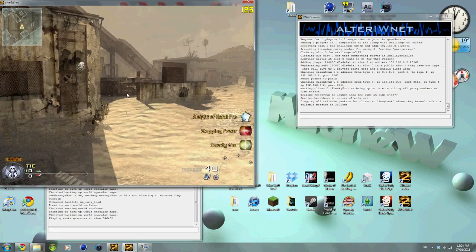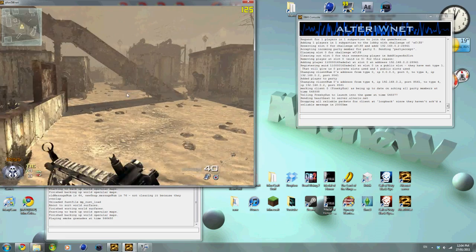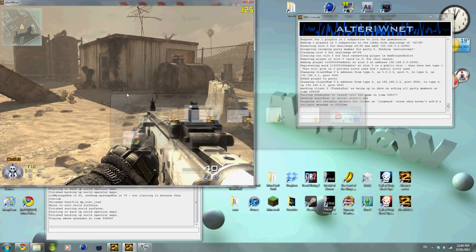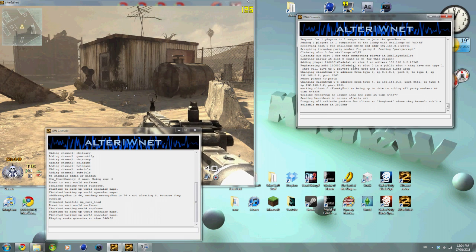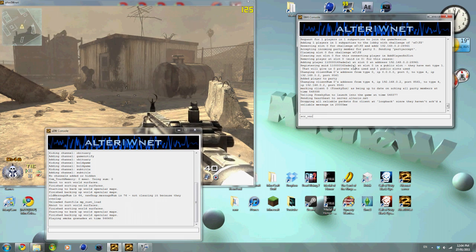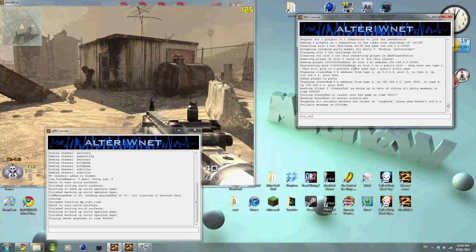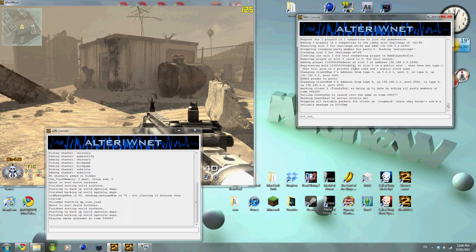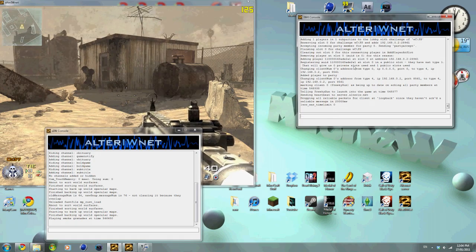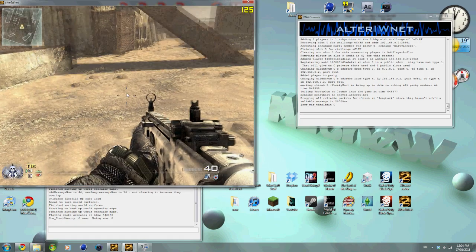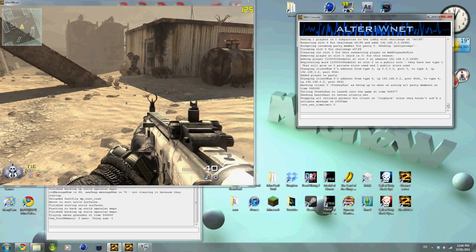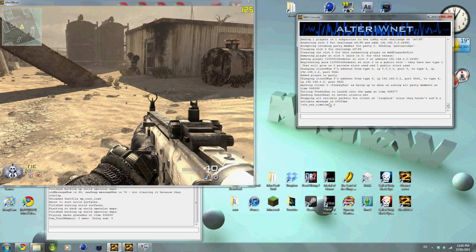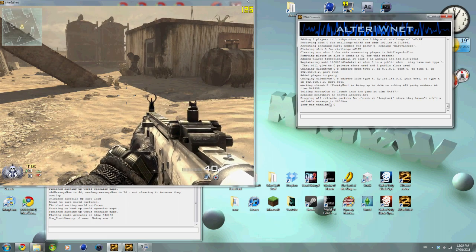And what you can do is you can use this to change things. So if I go SCR war, which is TDM, and if I go time limit zero, the time limit's gone. If you see down here, there was a time limit and now there's not one. So you can modify the server with this, but I'll show you a program I prefer at the end.